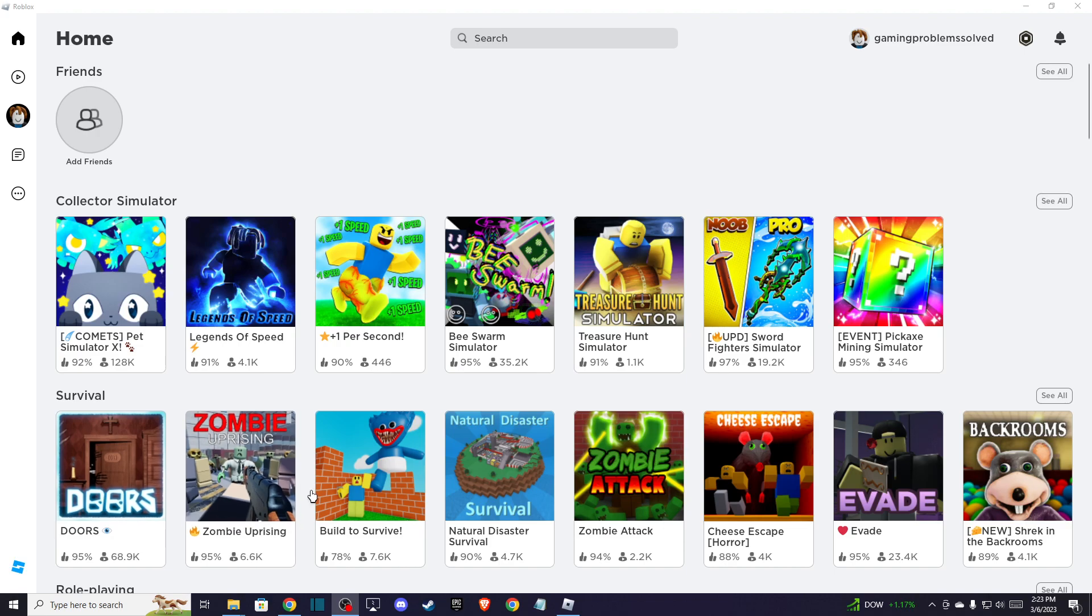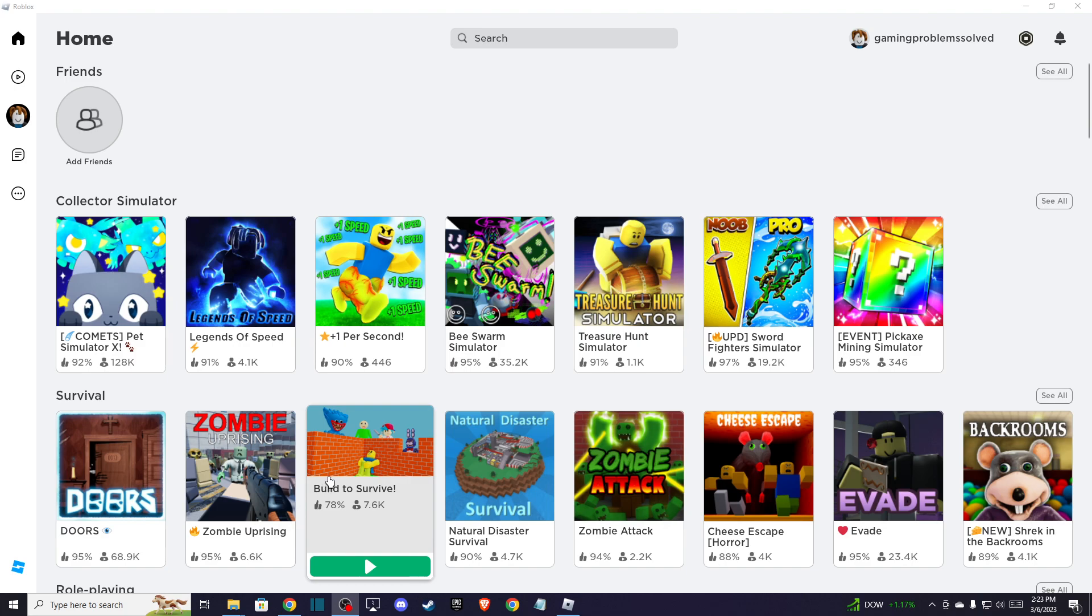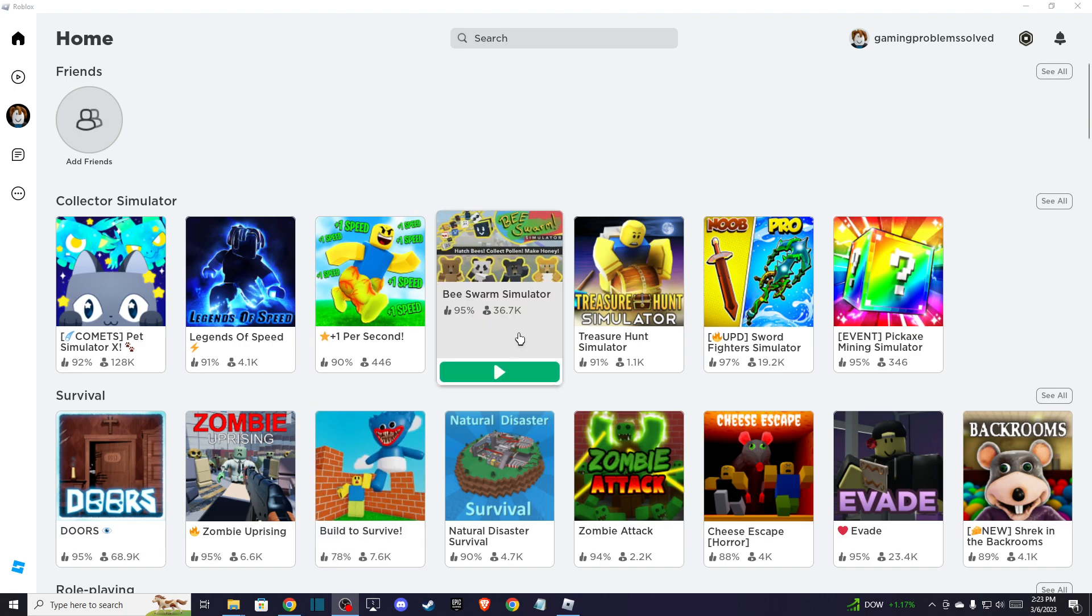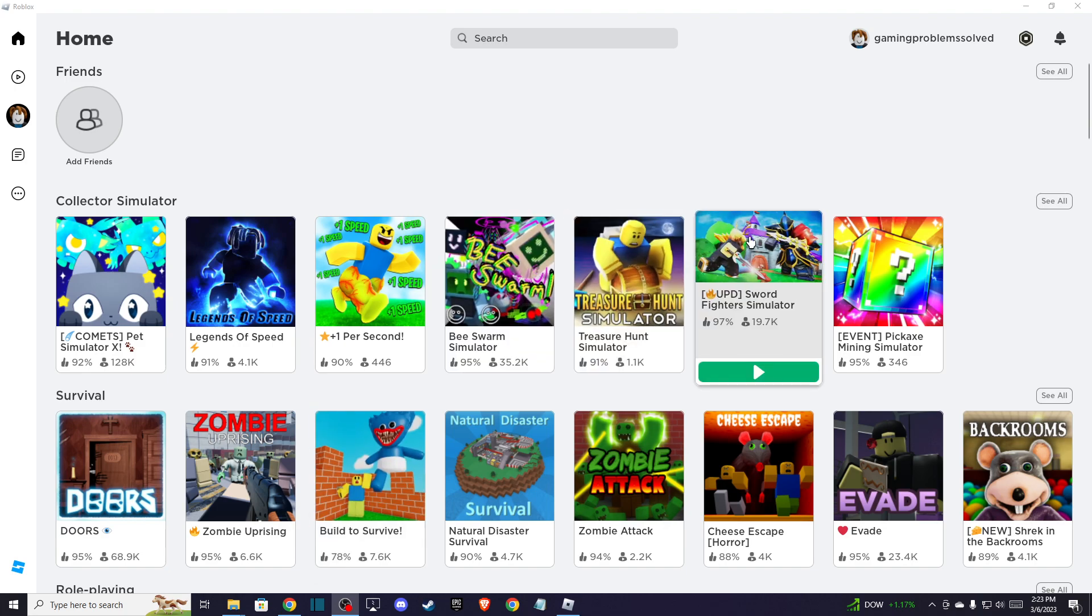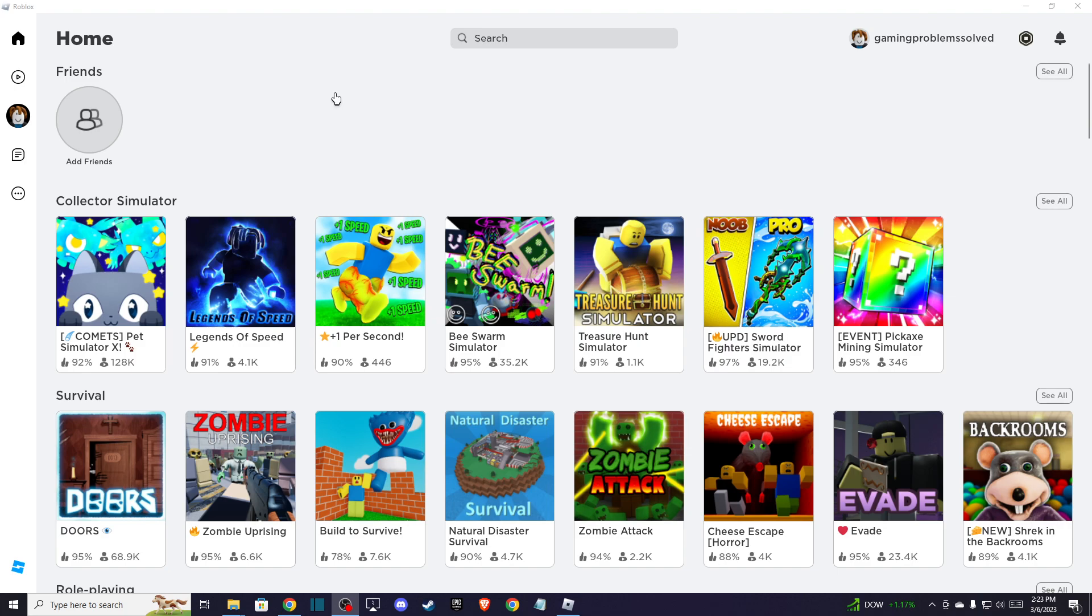In this video I will show you how you can appear offline in Roblox. It's quite easy and straightforward, so without further ado let me show how. First of all, open your Roblox game and then on the top left here you should see menu.